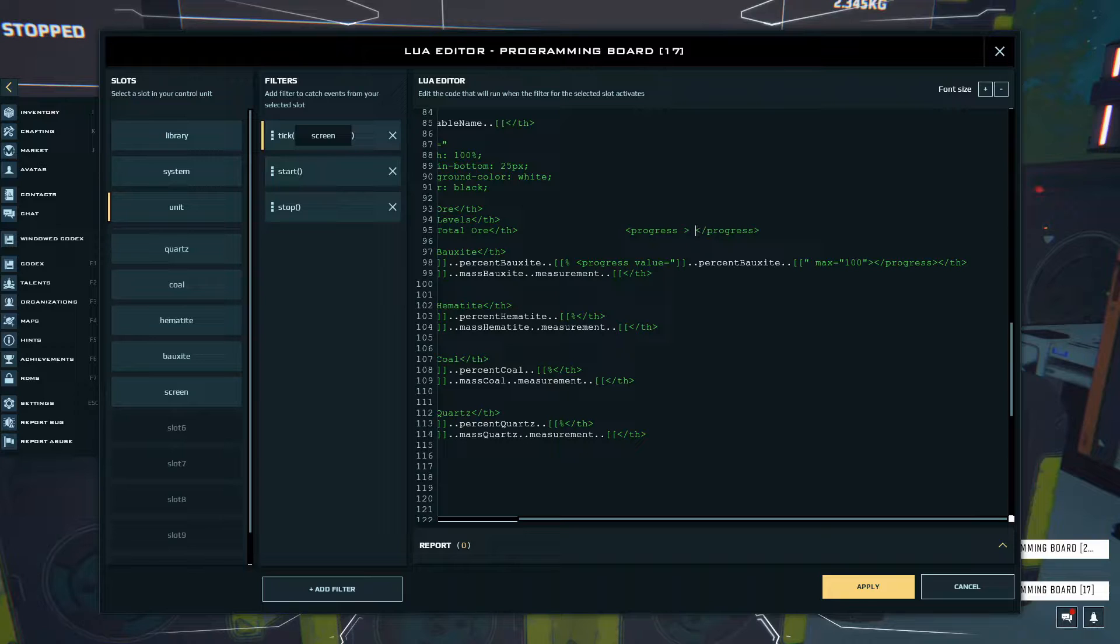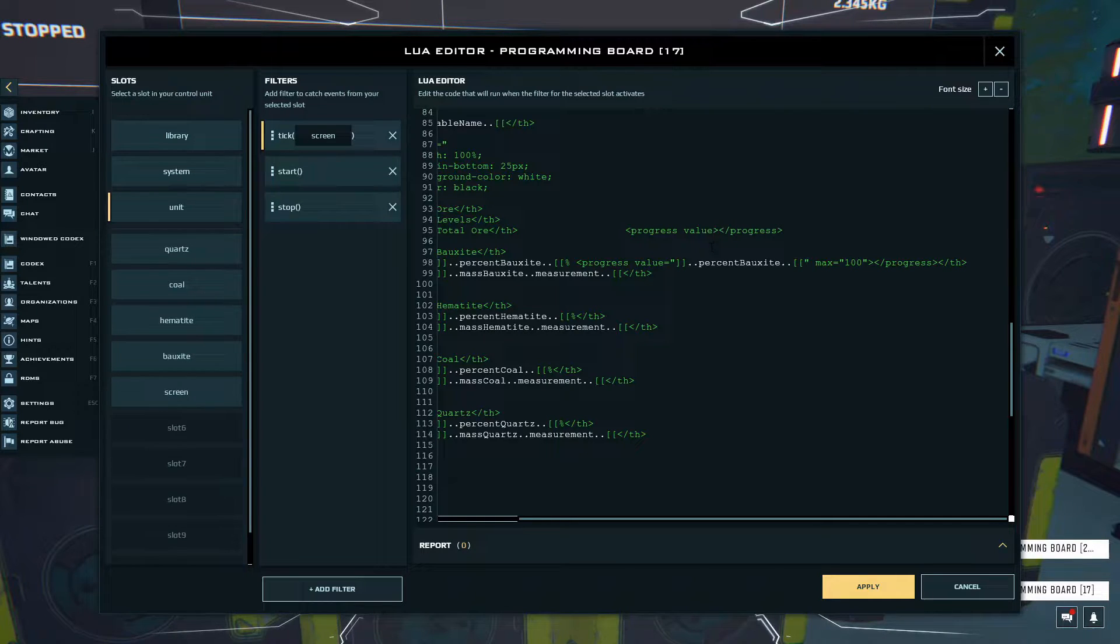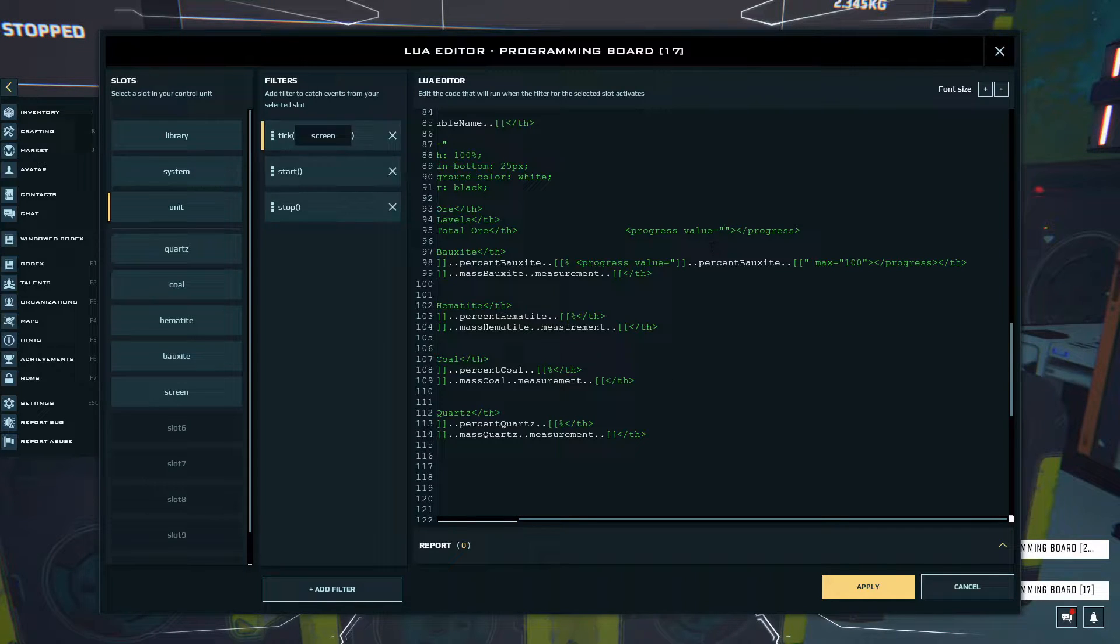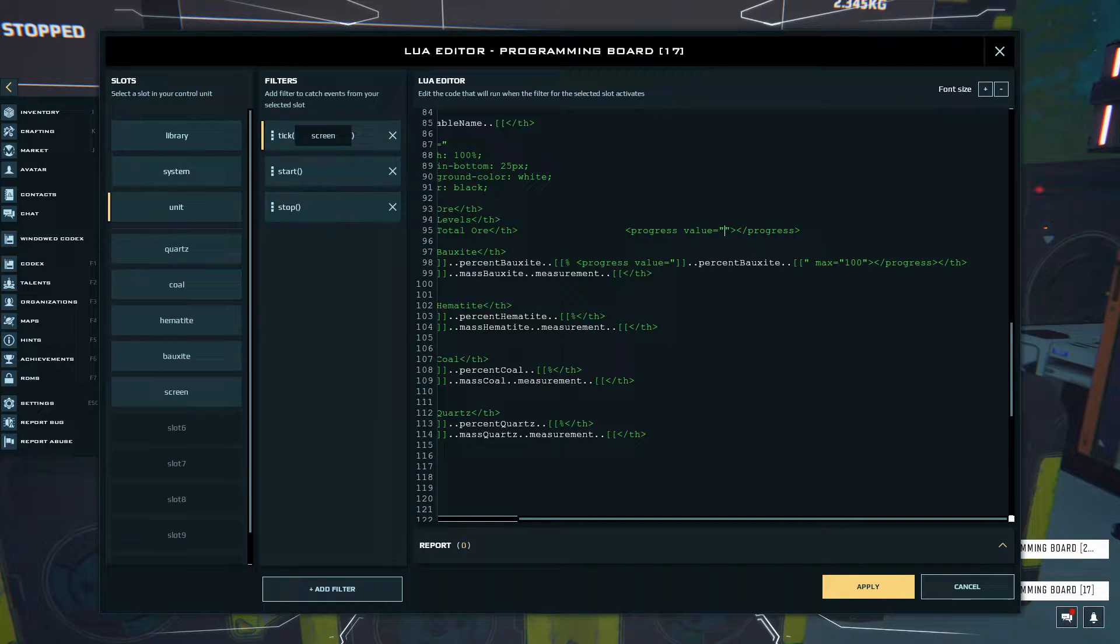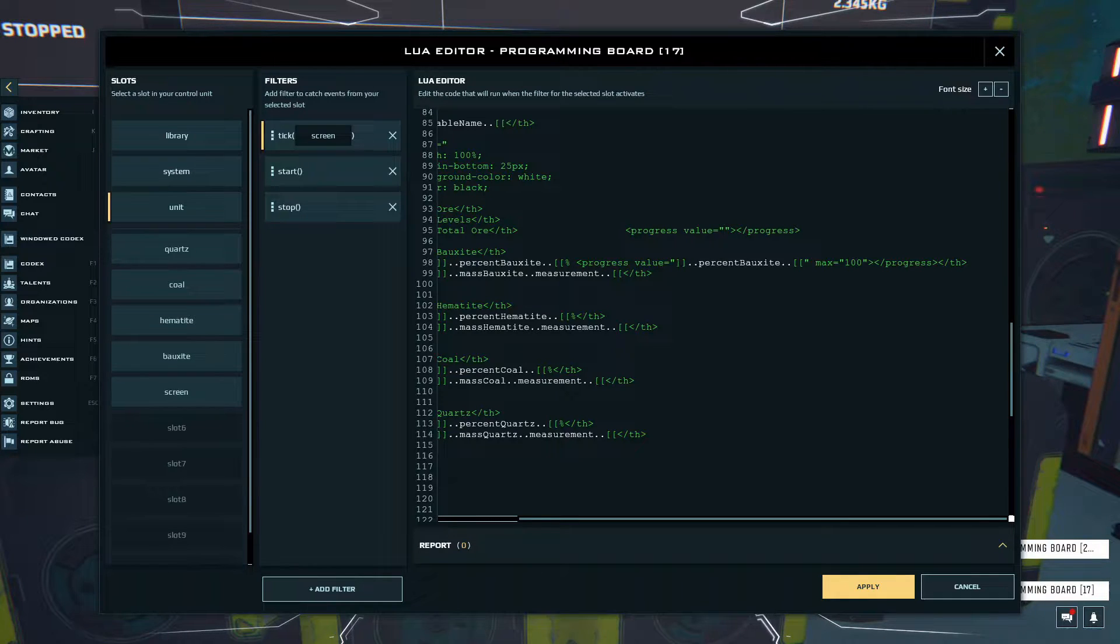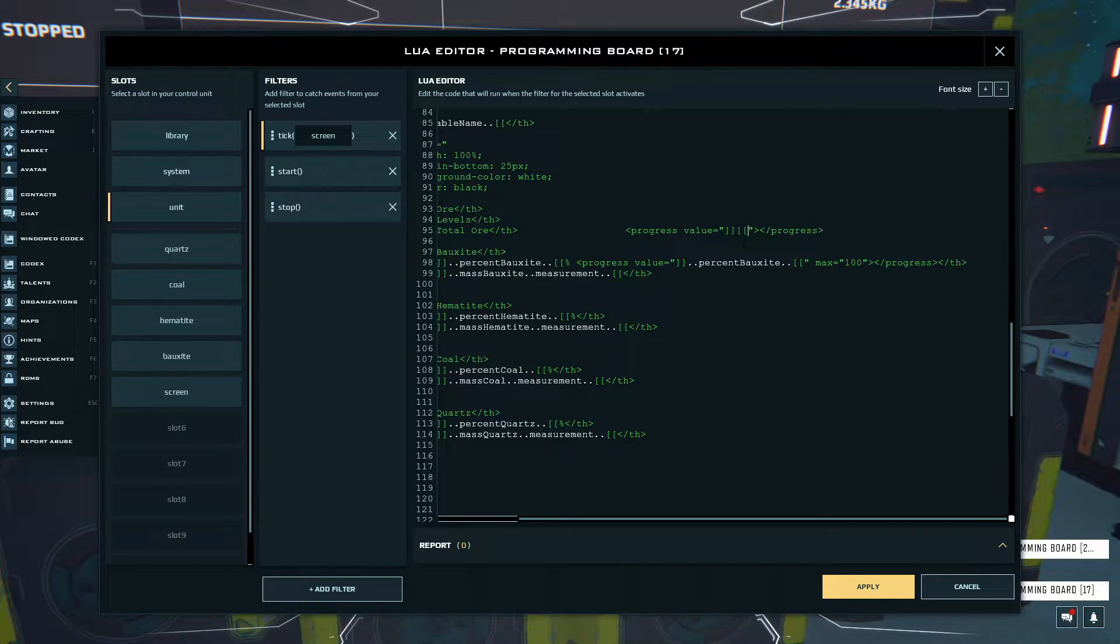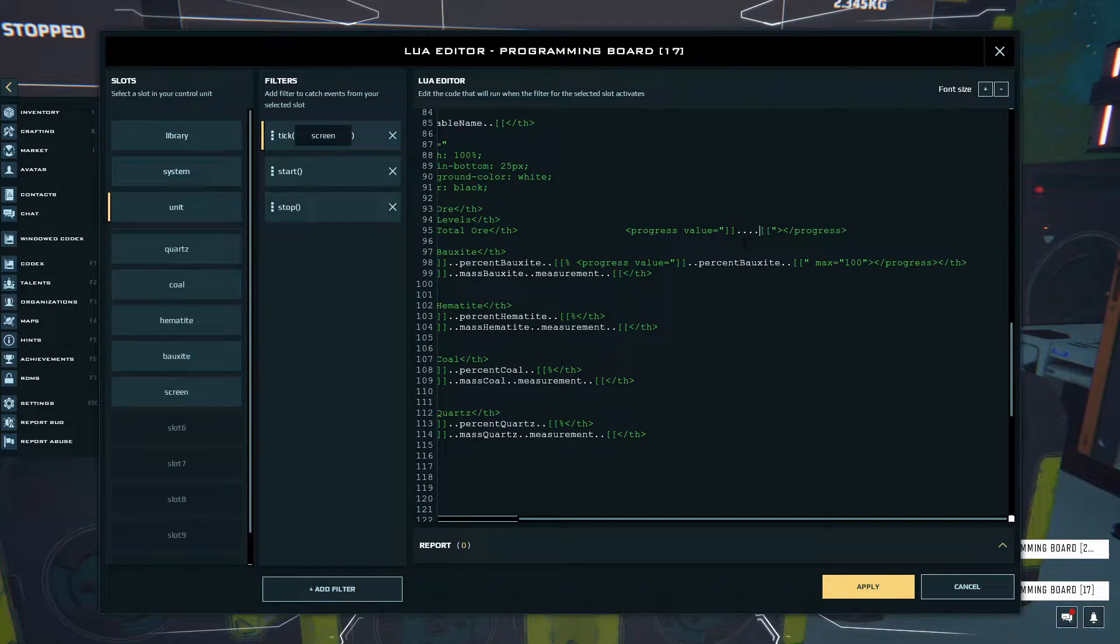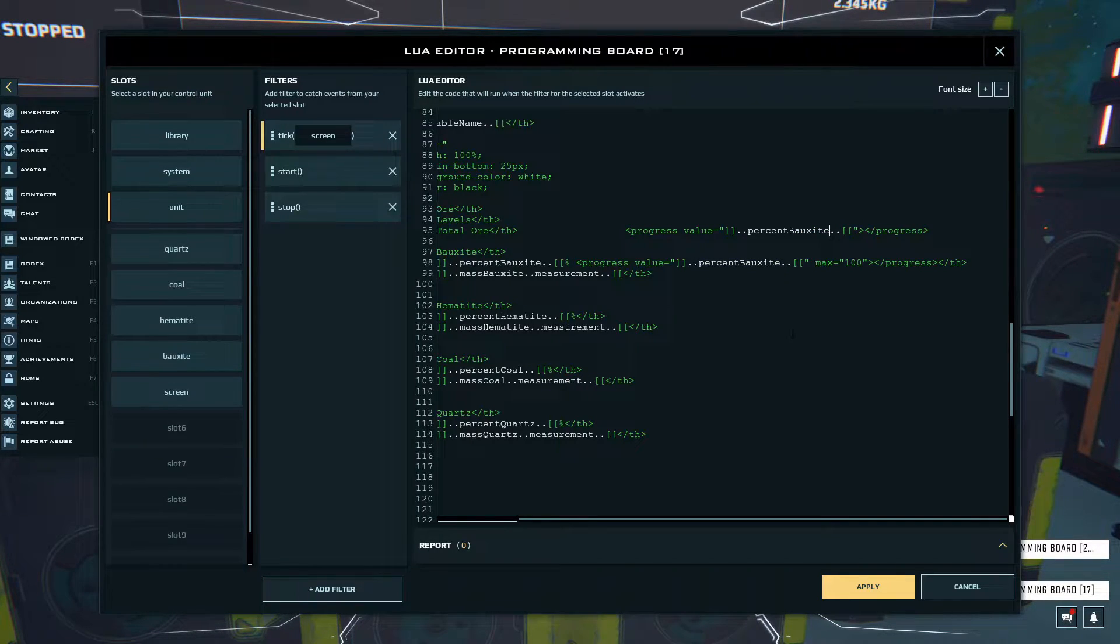Inside of this first one you have a value, and this is basically where you'll put in your actual percentage of that specific ore. As you can see down here I have my value, and then to add a variable you have to add these square brackets. You'll do it like so, and then you'll do a double dots, and in the middle of those two dots you place in your variable.